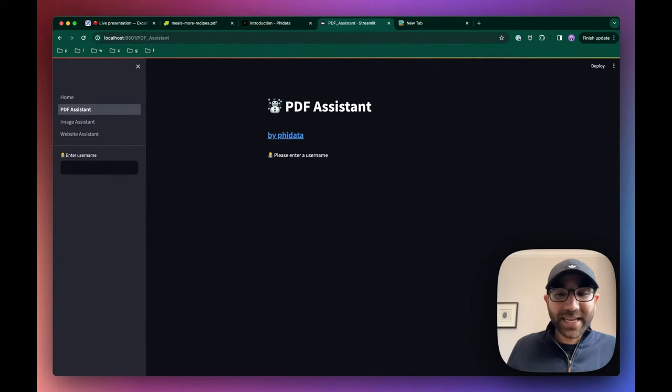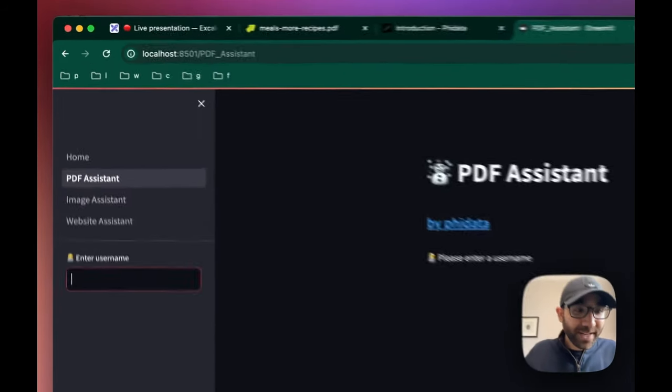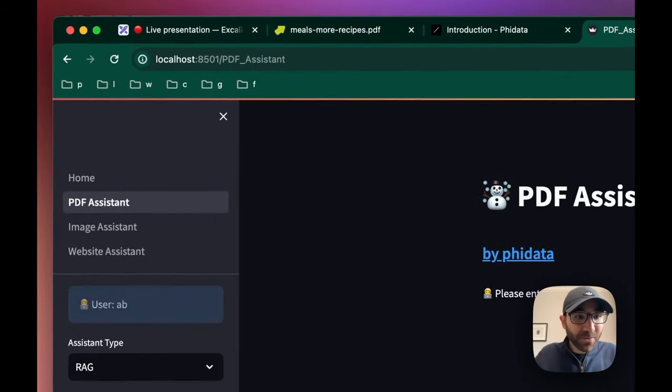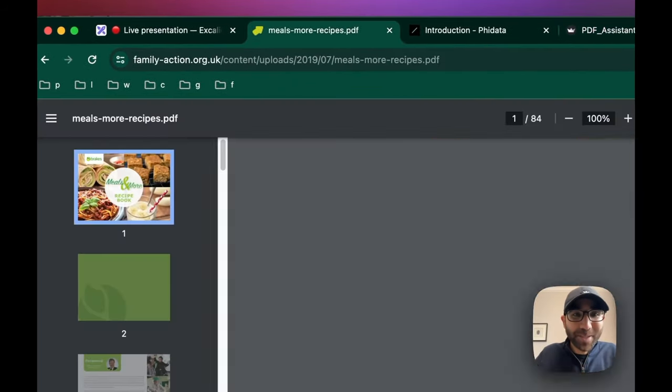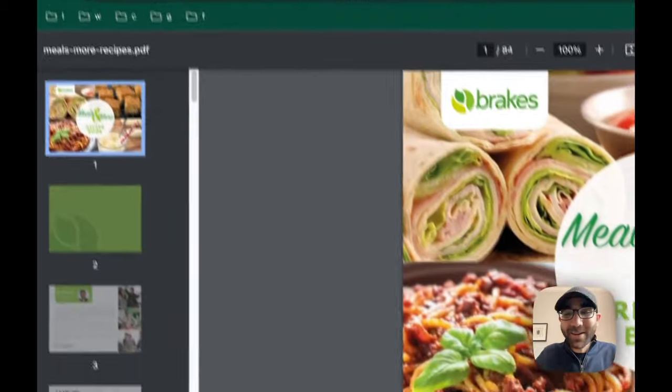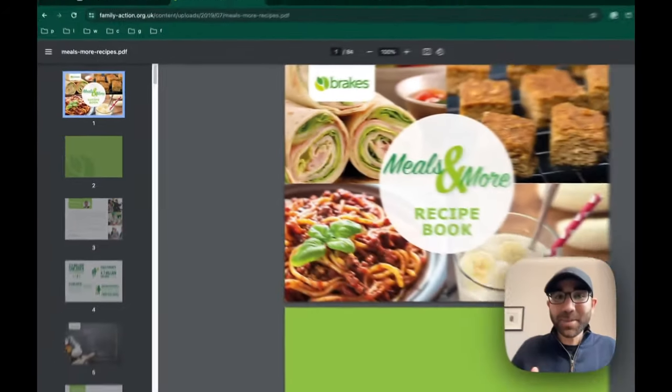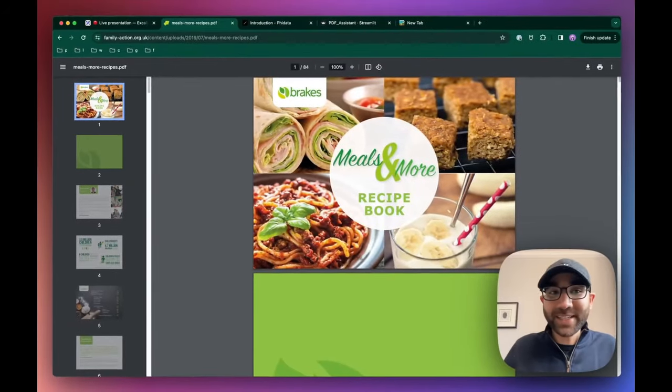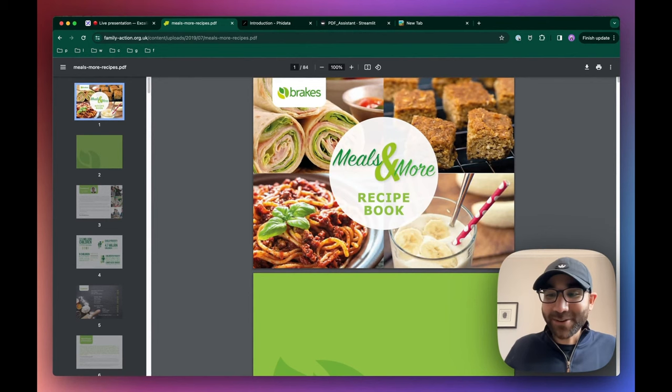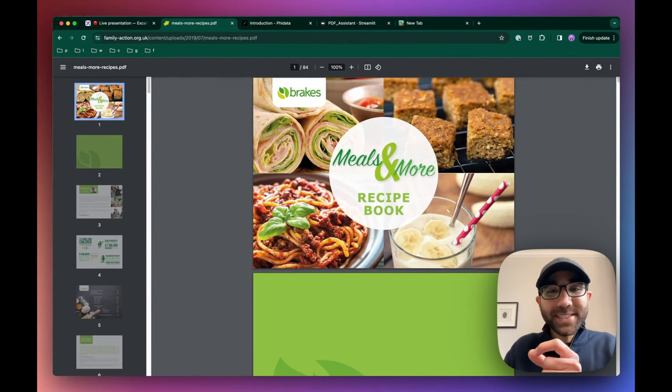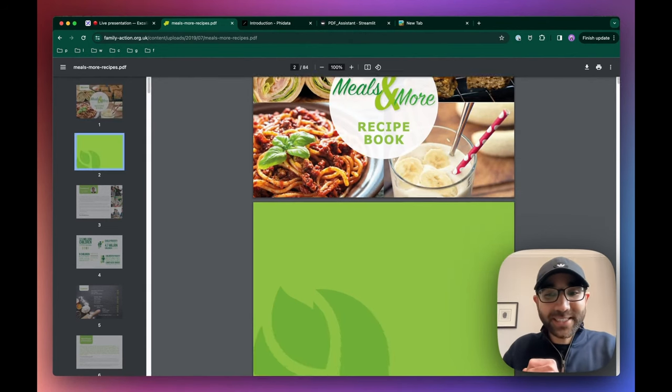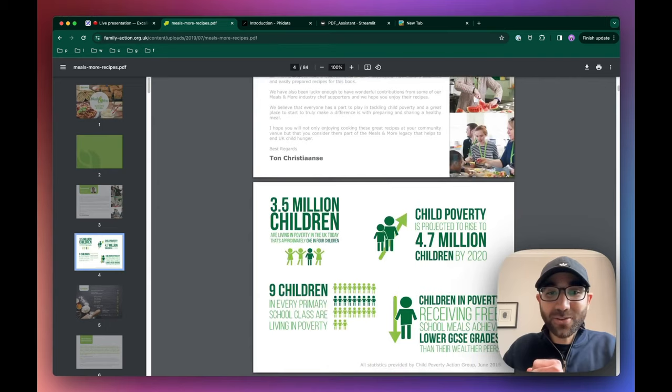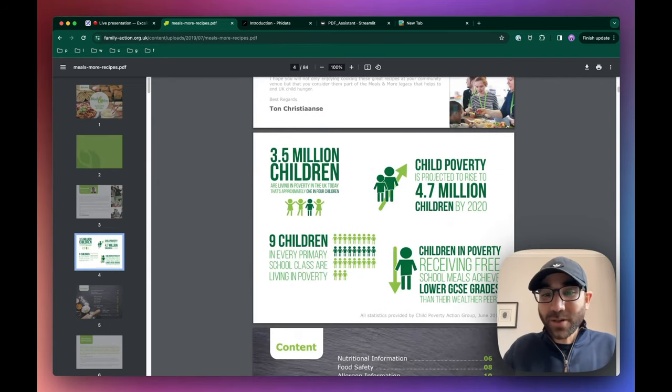The PDF assistant is a great AI to test retrieval augmented generation and see how the AI works over a knowledge base. We've already loaded up a recipe book. Now you might think, is a recipe book a great way to test out an AI?